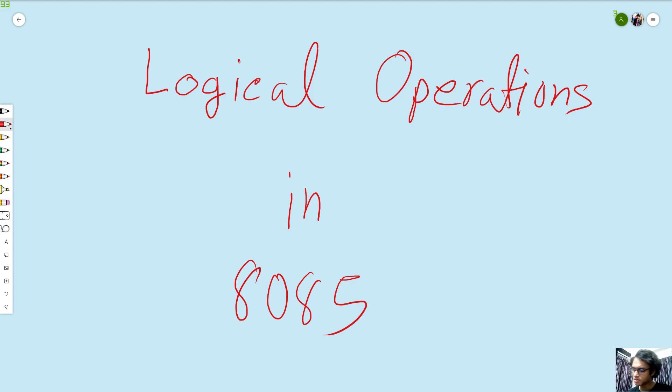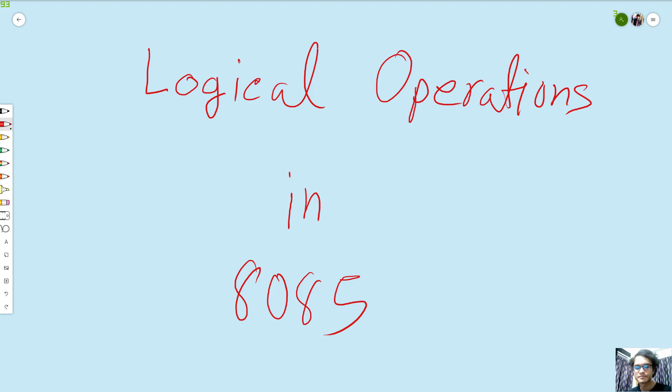Greetings everyone! In this tutorial, I am now using H085, the logical instructions that you can see.